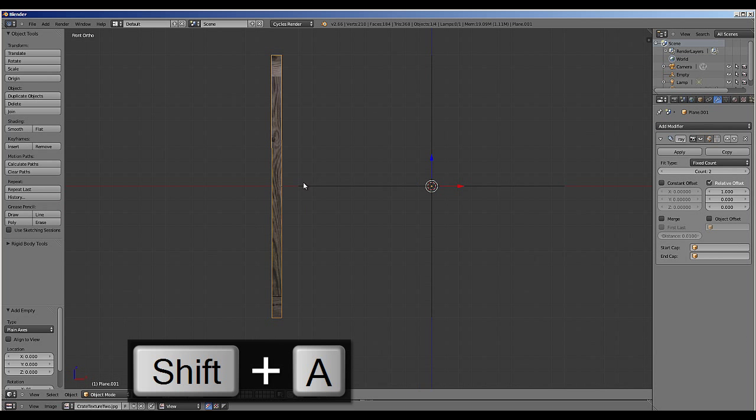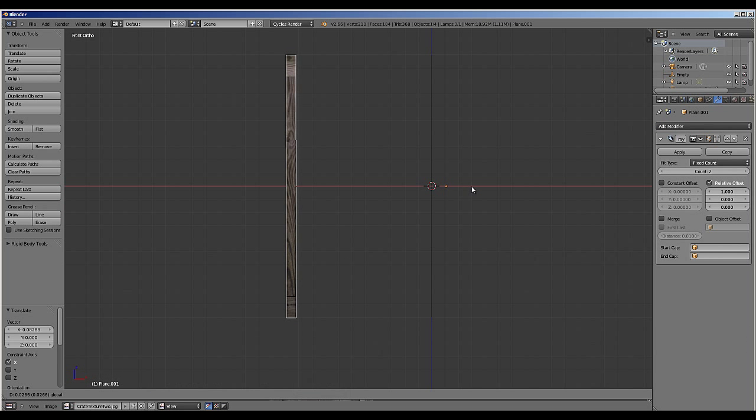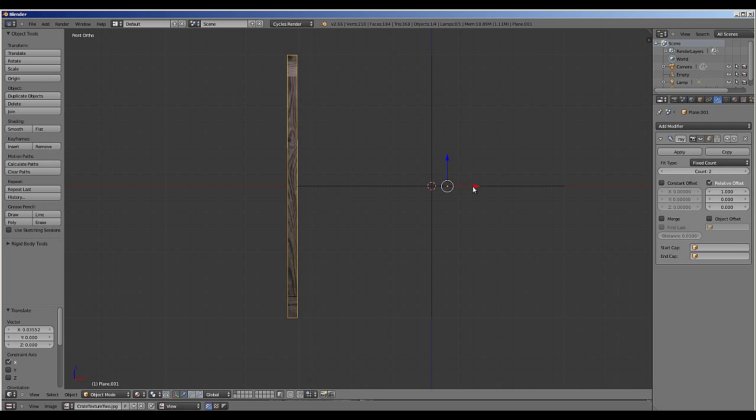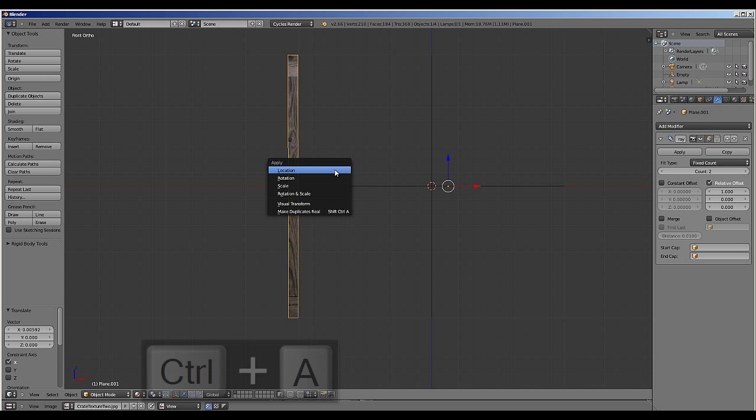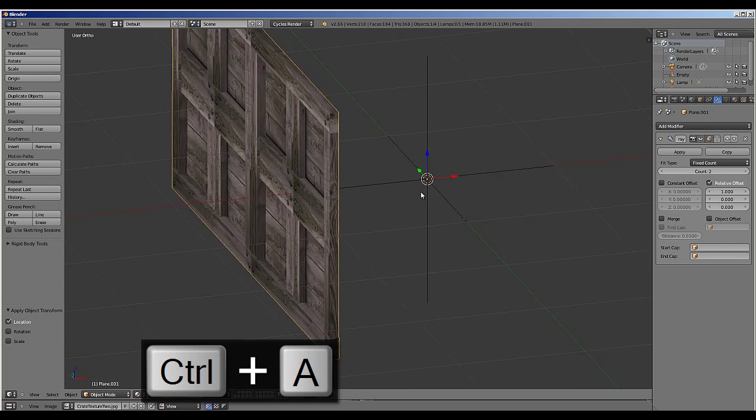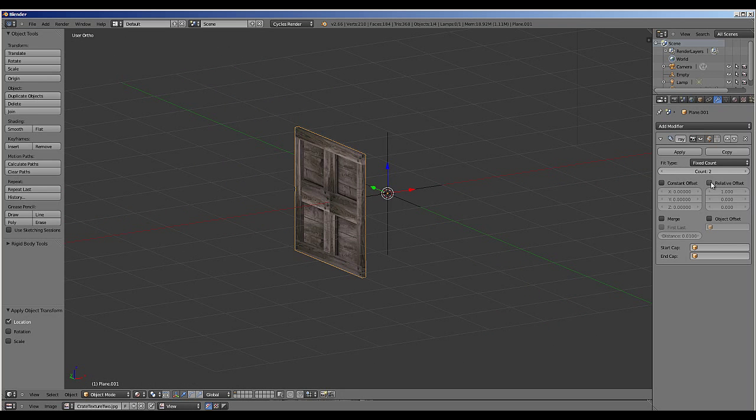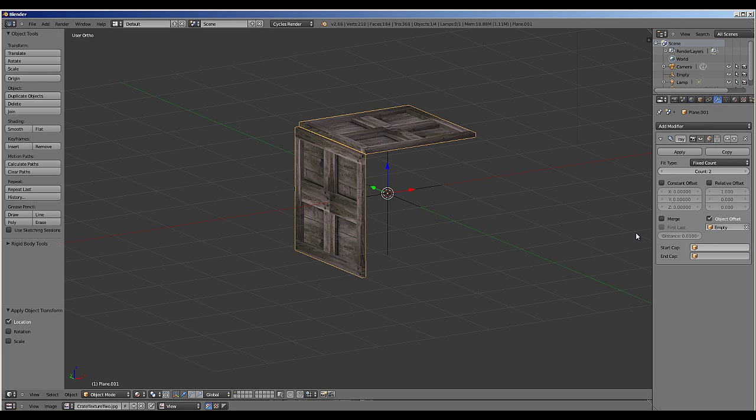We want to line up the side of the crate with the empty as close as possible, then apply the location again by pressing CTRL-A and then change the array from relative offset to object offset, selecting the empty.